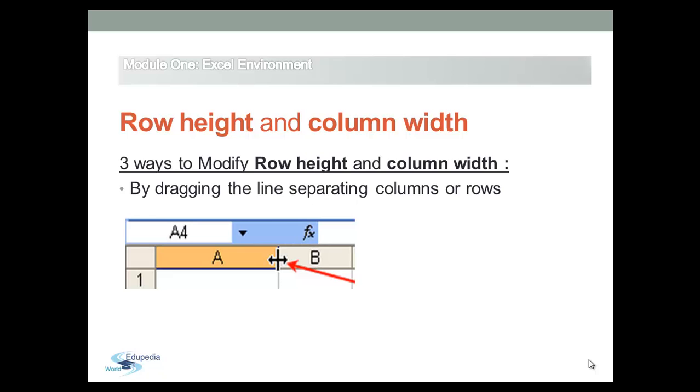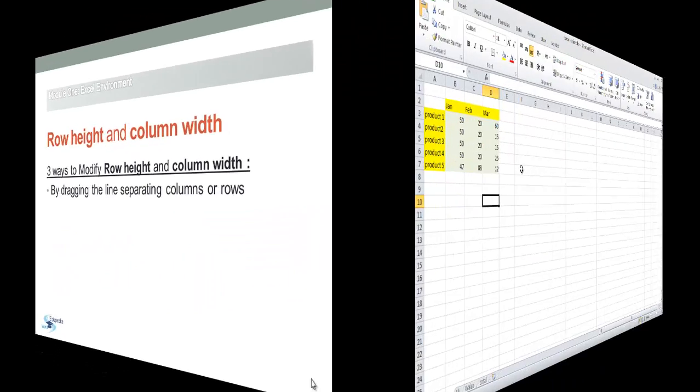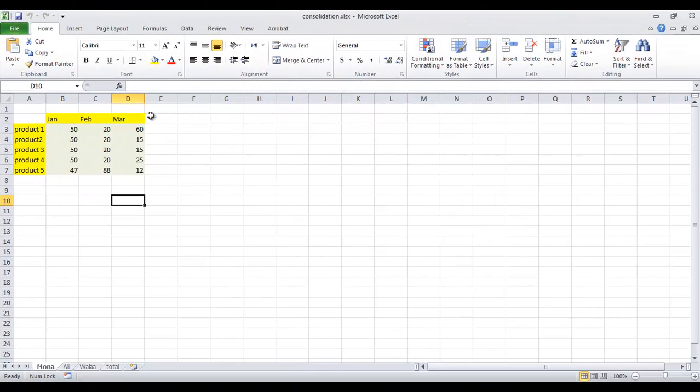And to change the row height of one row, drag the boundary below the row heading until the row is the height that you want.